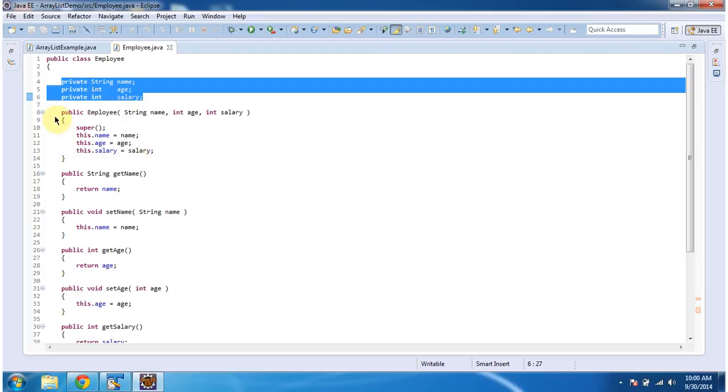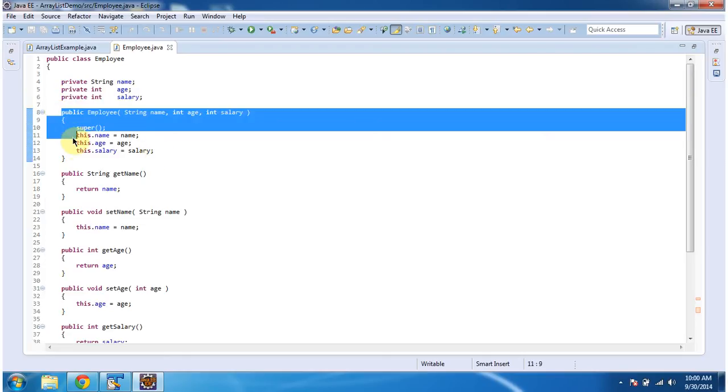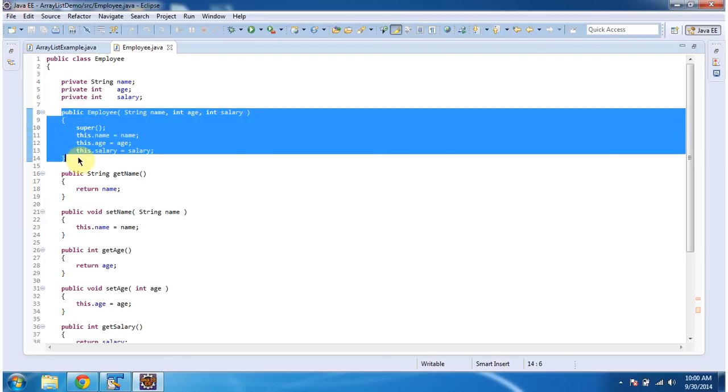And it has a parameterized constructor Employee. Using this constructor we can create the employee object.